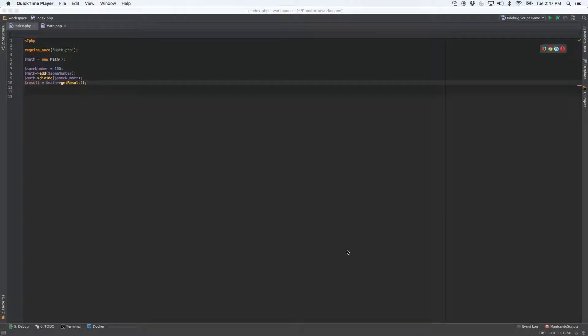Hey guys, today I'm going to show you a simple but useful feature within PHPStorm and XDebug. It's called Set Value.